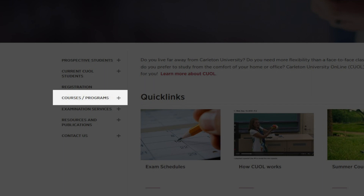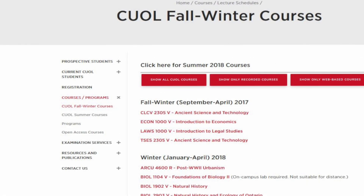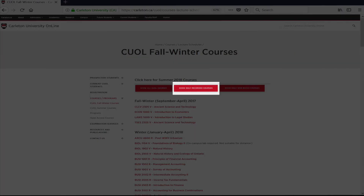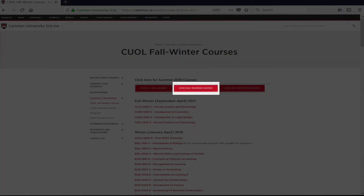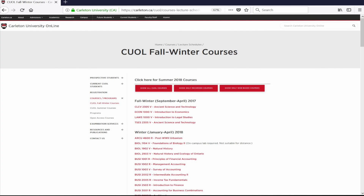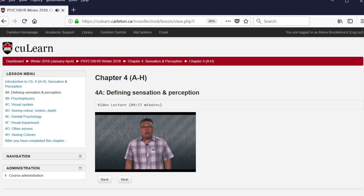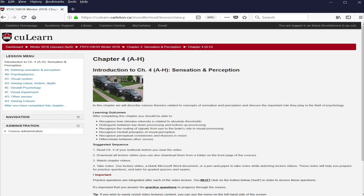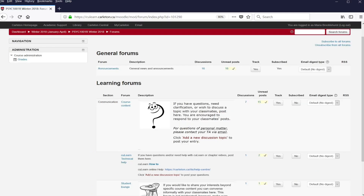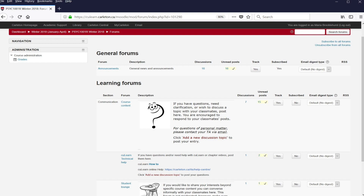CUOL courses are offered in two formats: classroom-recorded and web-based. You can tell which is which from the listing on the CUOL page. Web-based courses were not designed for the traditional classroom. They are designed to be offered through CULearn, Carleton's learning management system, and consist of a variety of online modules and activities.